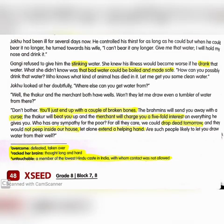Jokhu had been ill for several days. He controlled his thirst for as long as he could, but now he could bear it no longer. He turned towards his wife: 'I can't bear it any longer — give me that water, I will hold my nose and drink it.' Gangi refused to give him the stinking water. She knew that the illness would become worse if he drank that water.